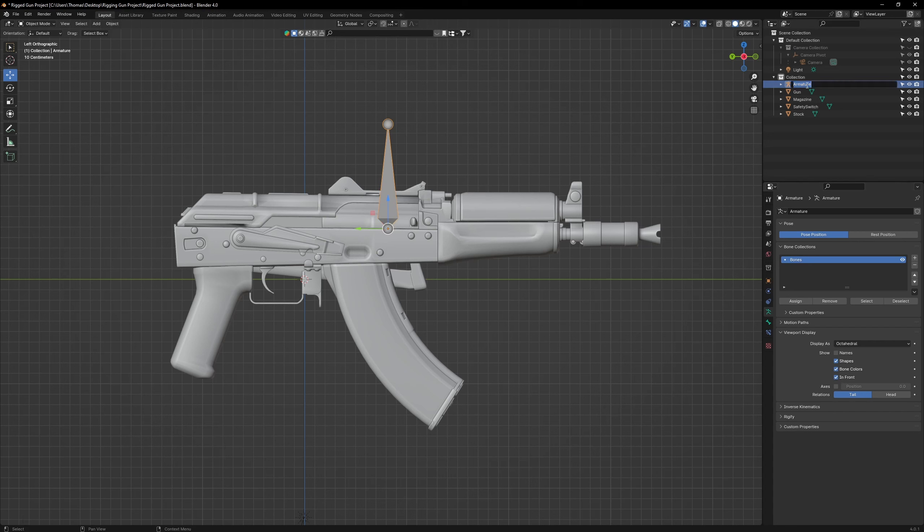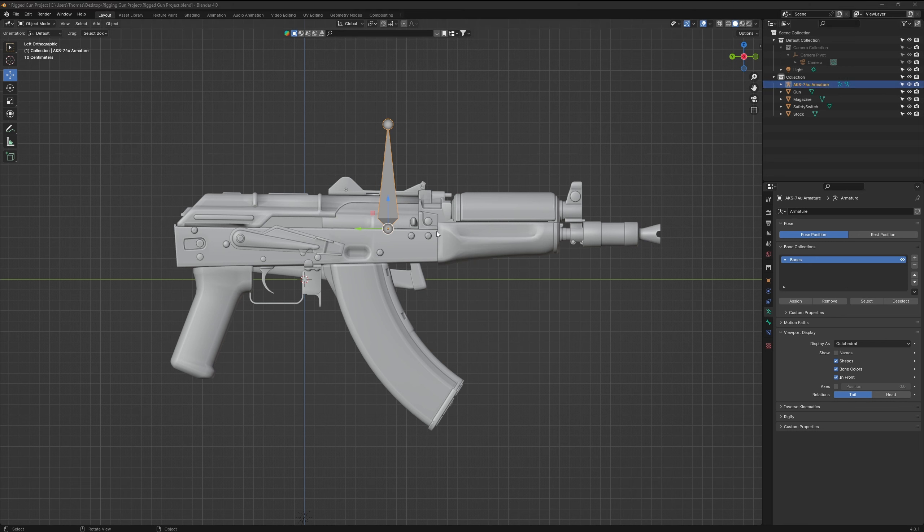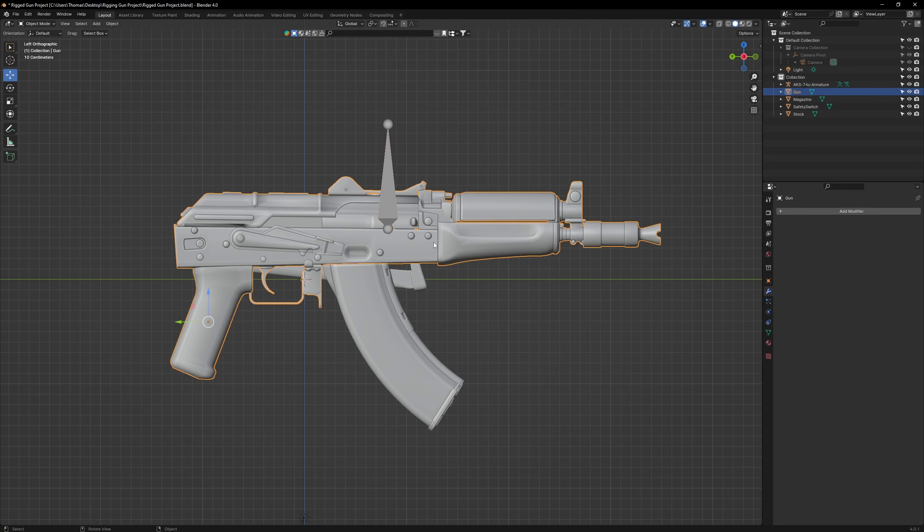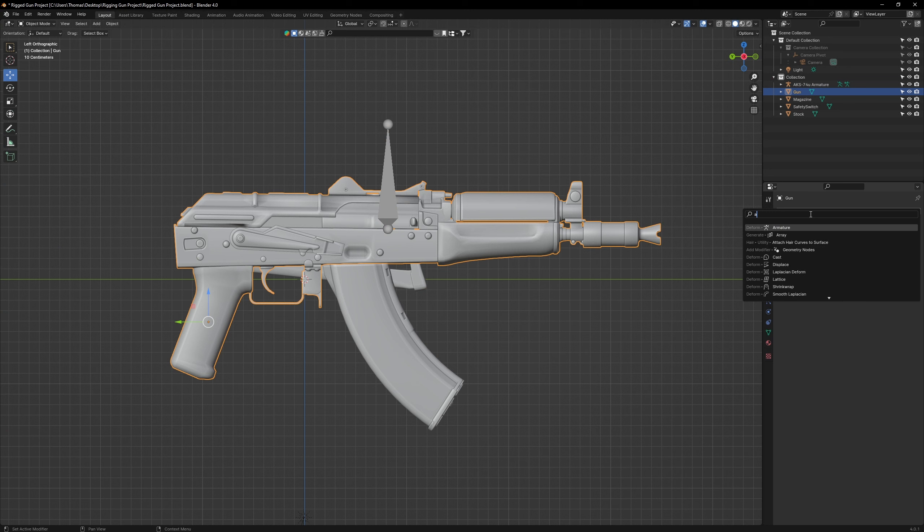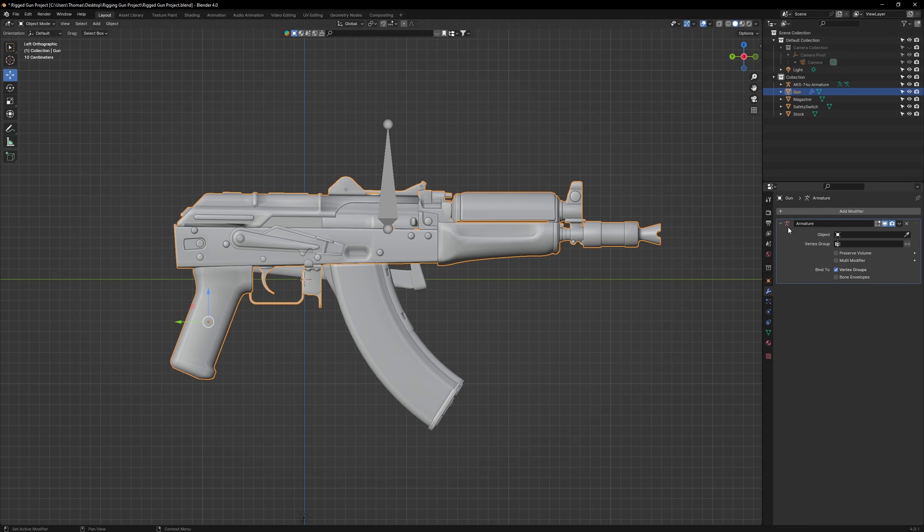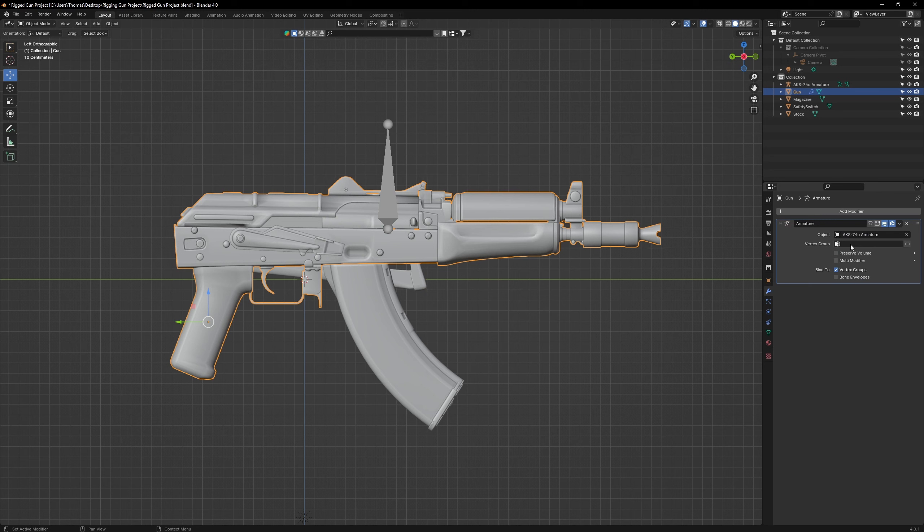Go up to the Outliner and rename the armature to AKS-74U Armature. Next, select the gun and go to Modifiers and bring in an armature modifier. Select the object window and select our AKS-74U Armature.